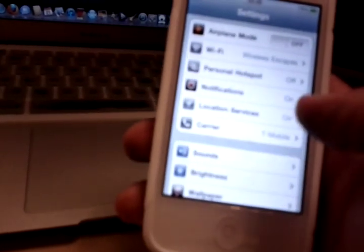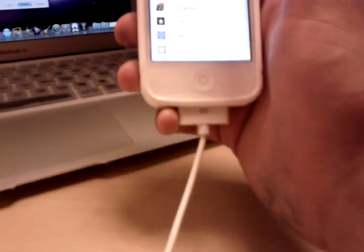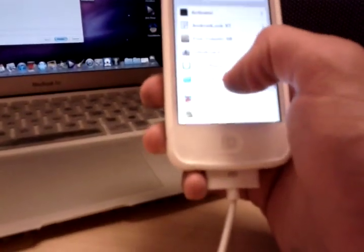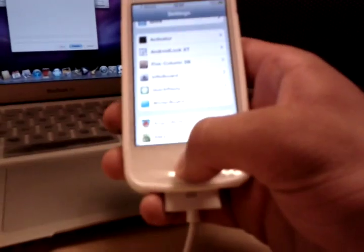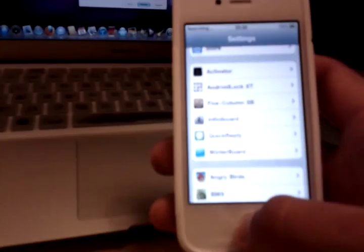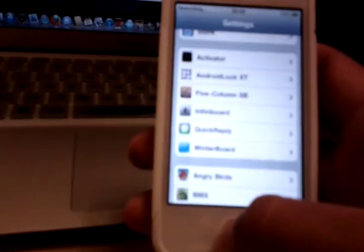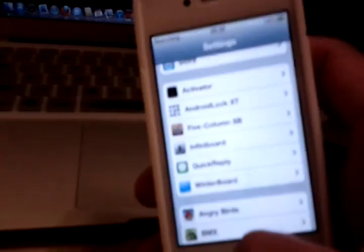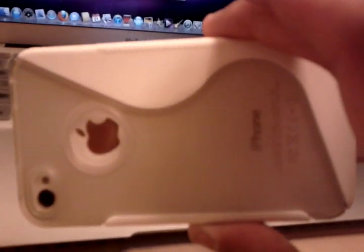That's how you install APN settings, and also how you jailbreak the device. If you like this video, be sure to subscribe, and if you want to watch my unboxing video of my unlocked iPhone, check that out too.